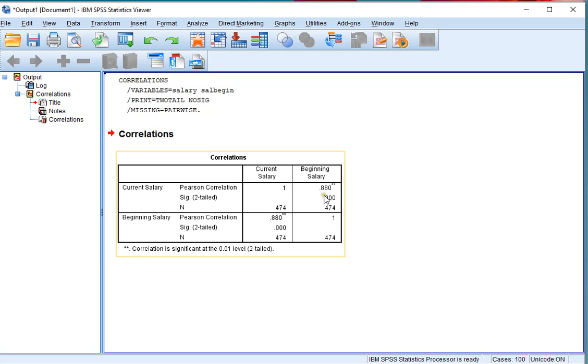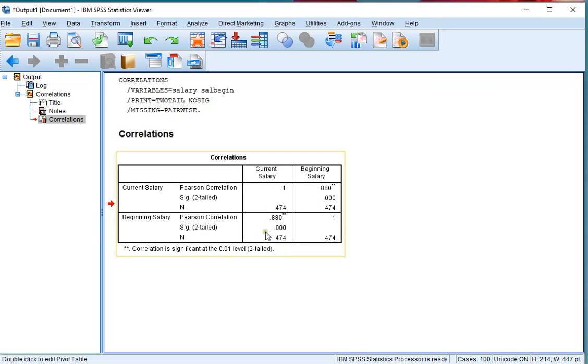The significance is listed underneath. Of course, the other way around, looking at current salary and beginning salary, we see the same result. So up here is the same result as over here.